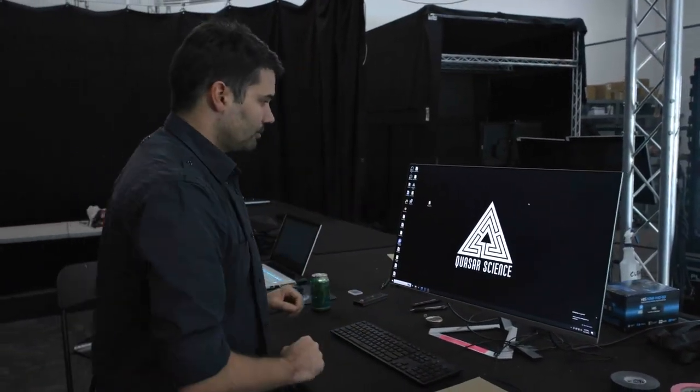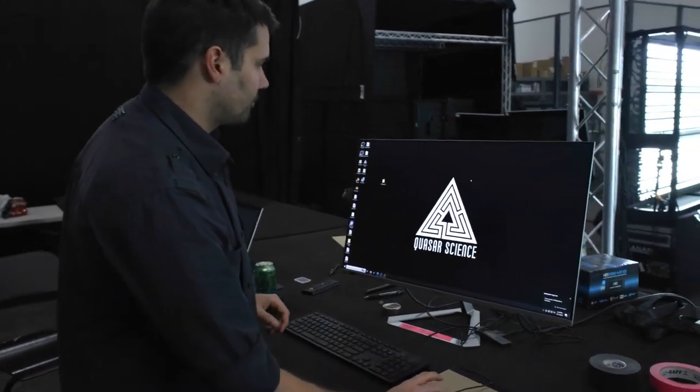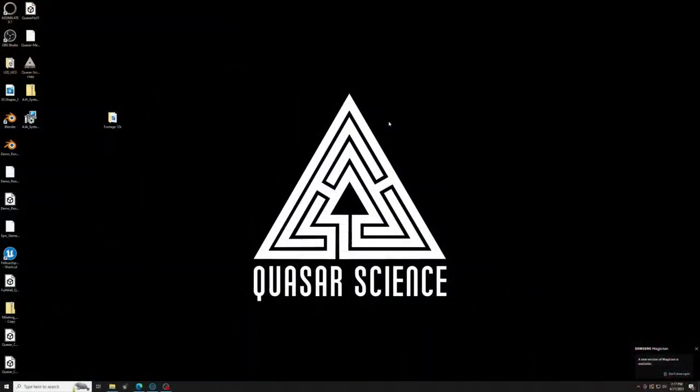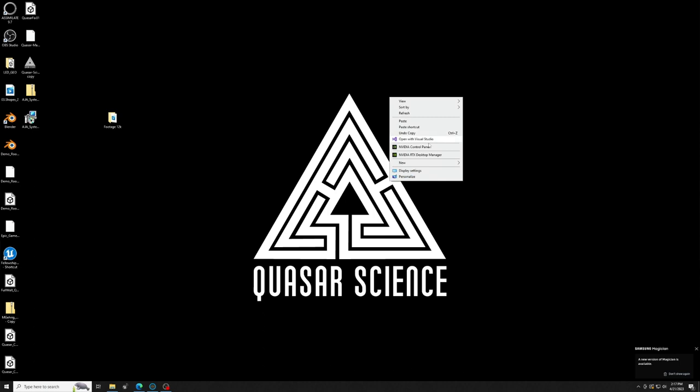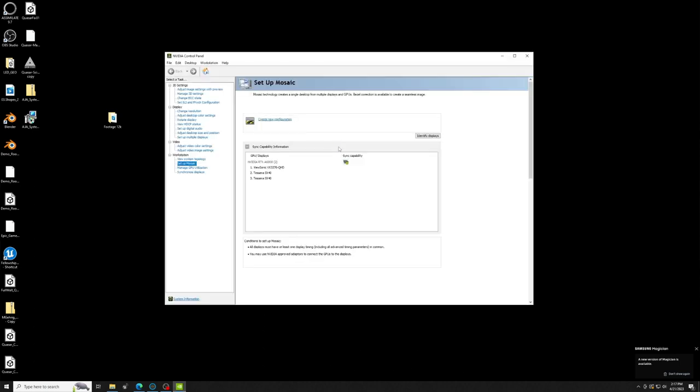All right, so how do we do that? It is already set up. I'll walk you through the setup. So what you have to do to start with is right-click on your desktop, fire up the NVIDIA control panel. Here we go.